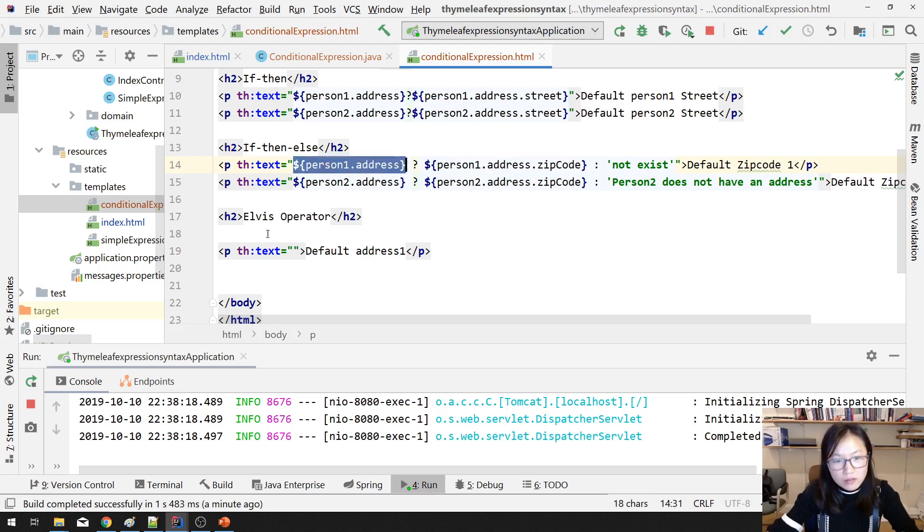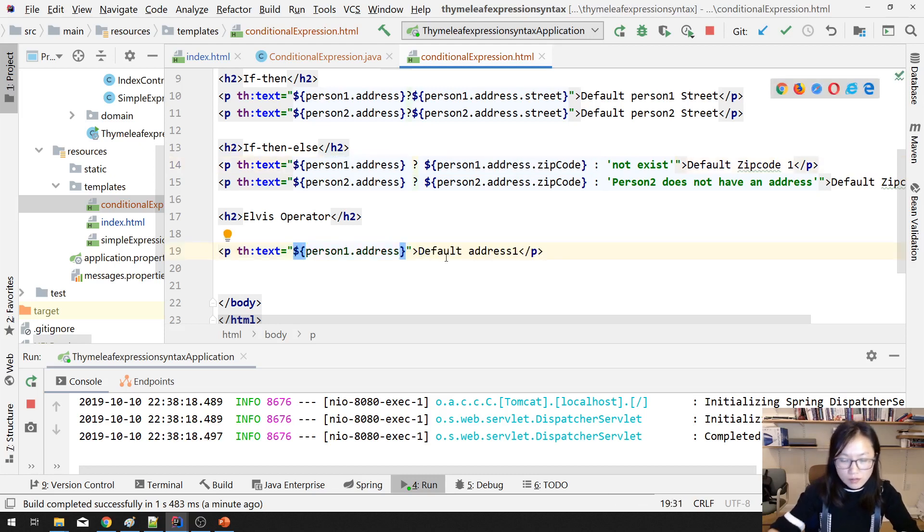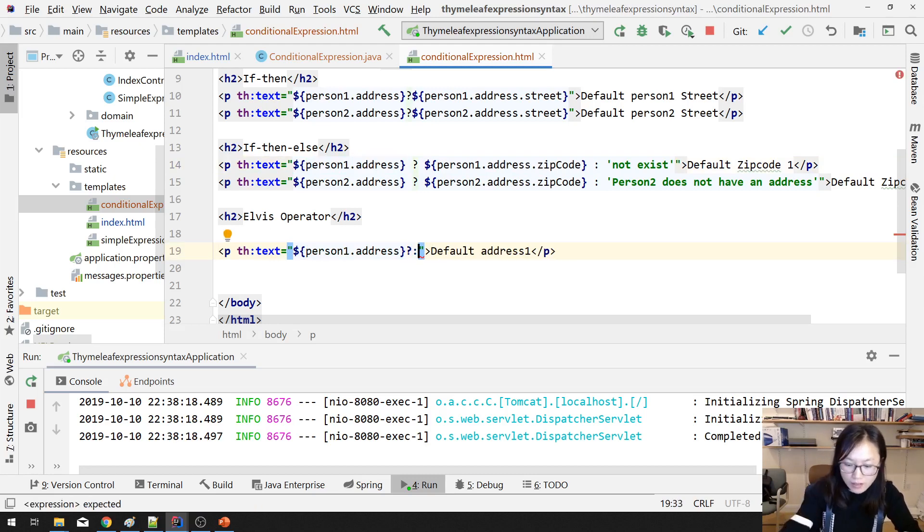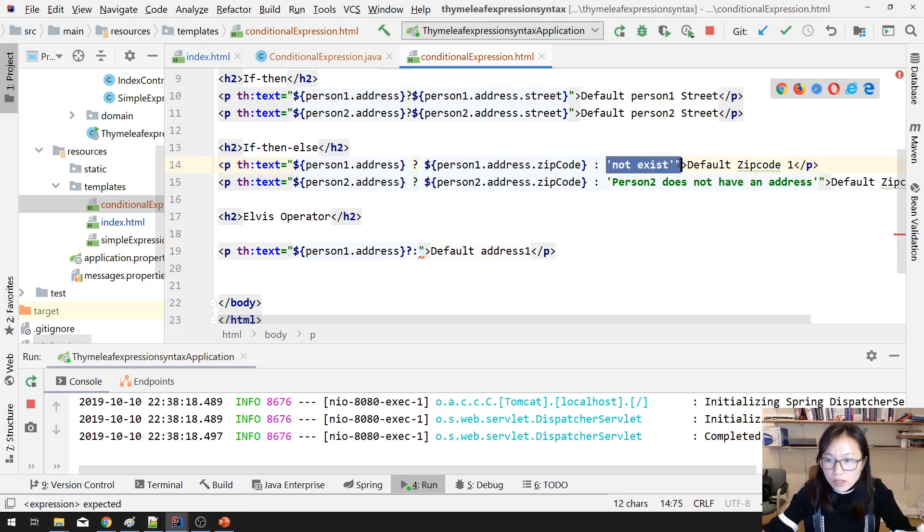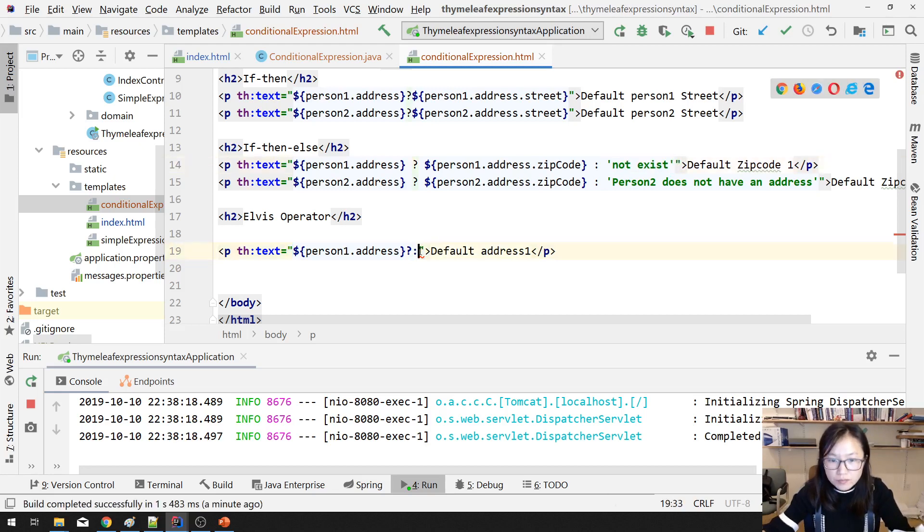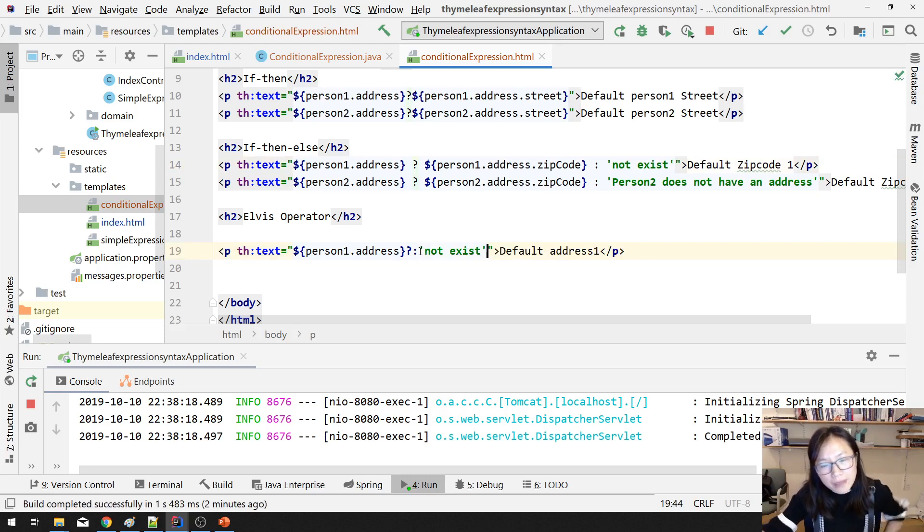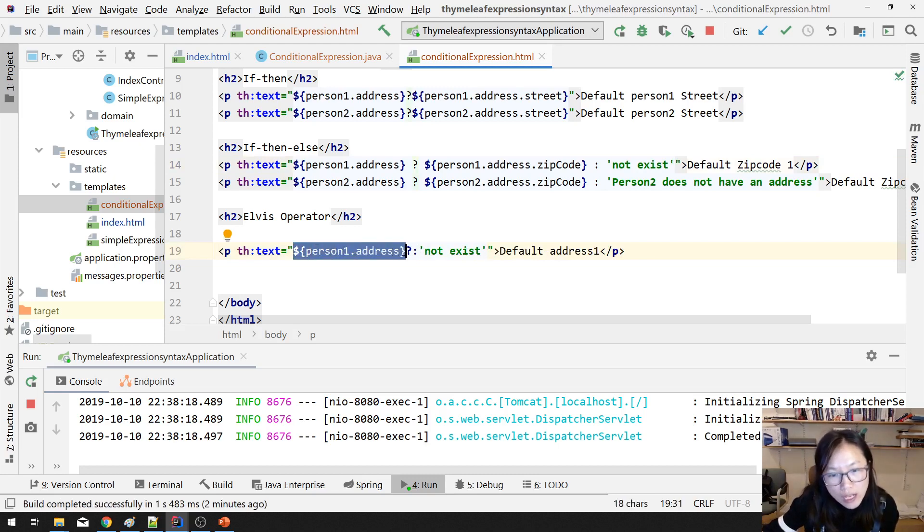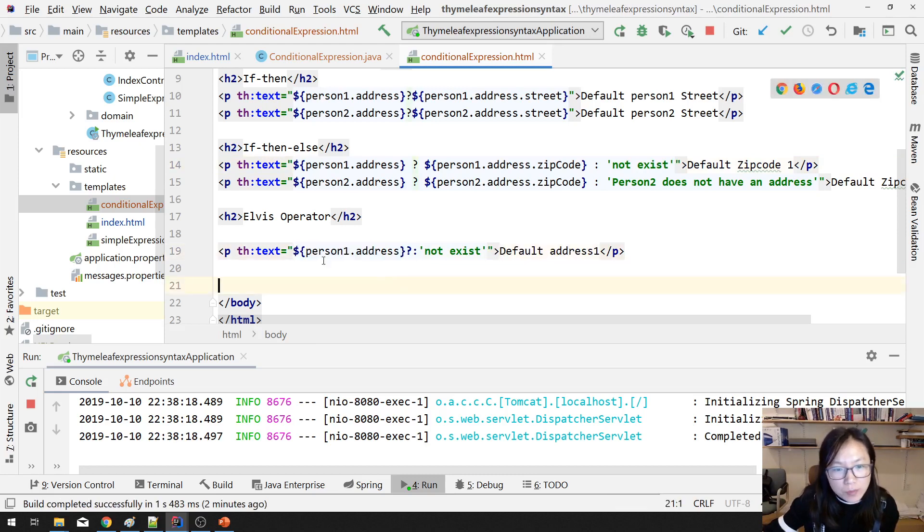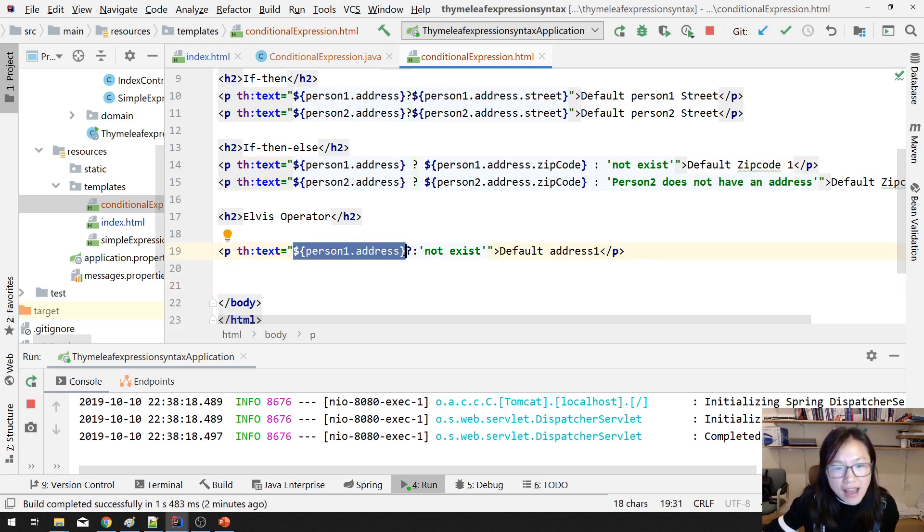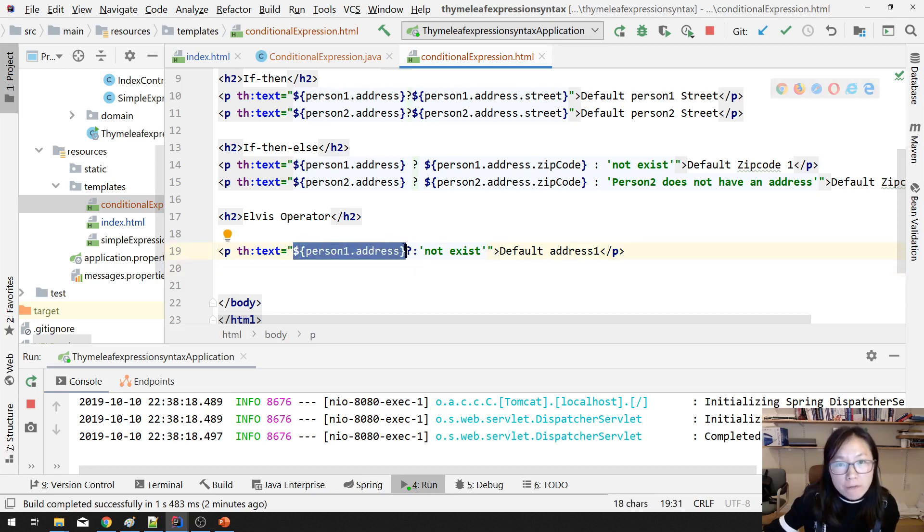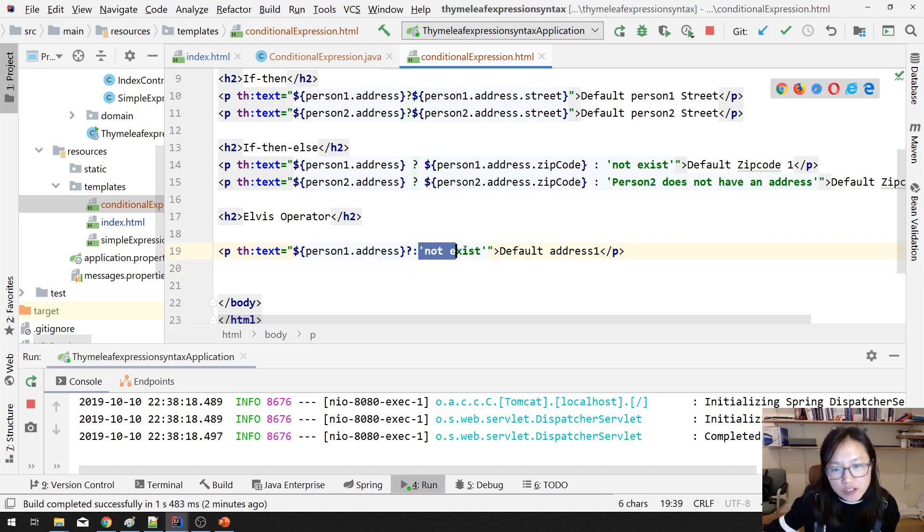What does that mean? Elvis means if this part is true, it's gonna display whatever the value evaluated in this variable expression. And if this part is false, then it's gonna display information of this part. The difference between this one and this one is if this one is true, it's gonna display the value of the second variable expression. But in the Elvis, if this part is true, then the thing displayed on the page is gonna call the address toString.